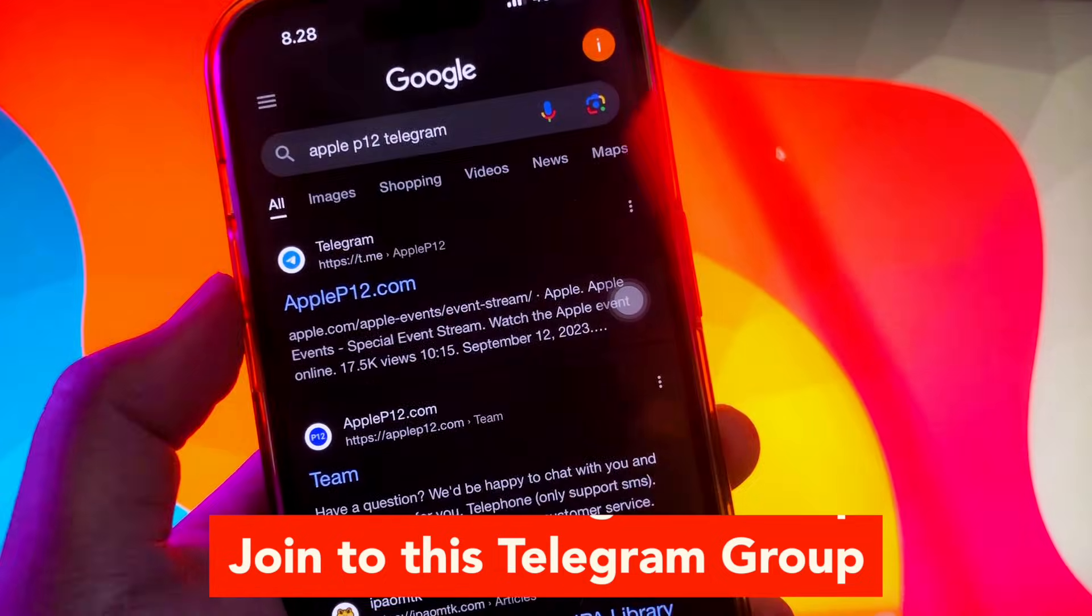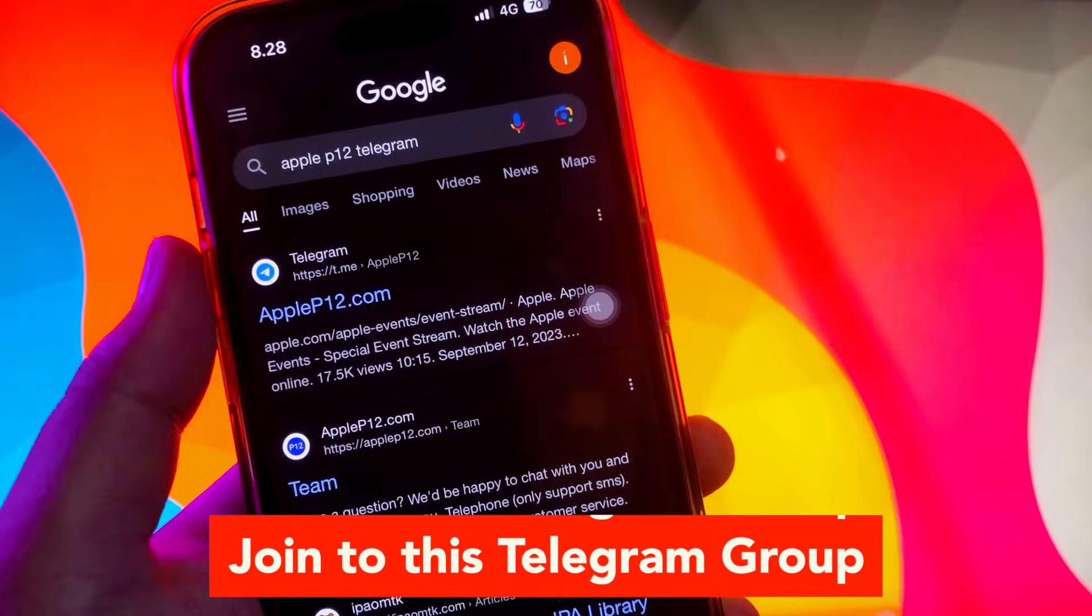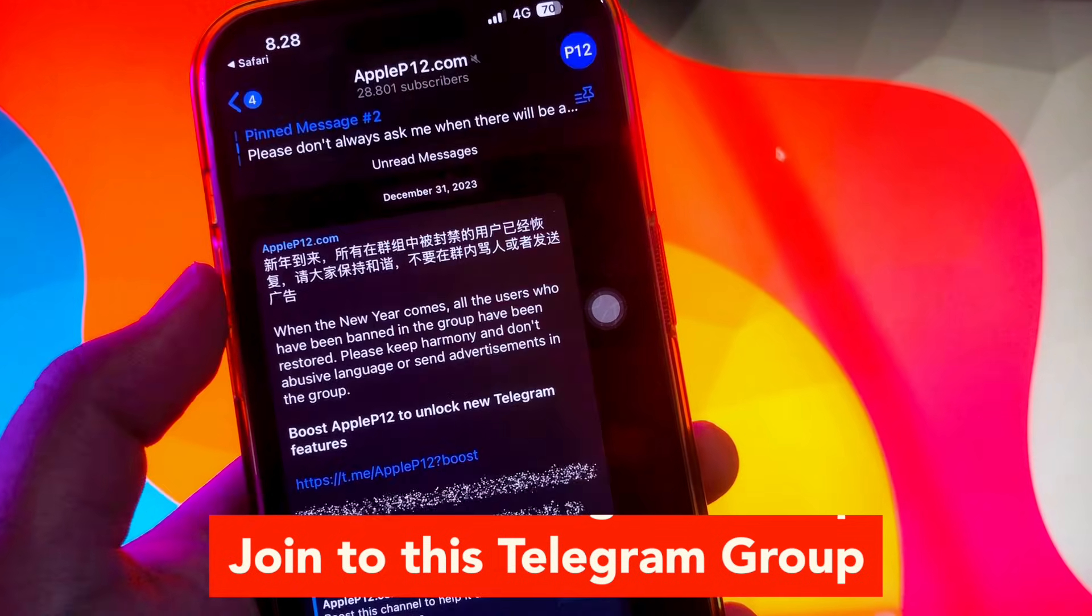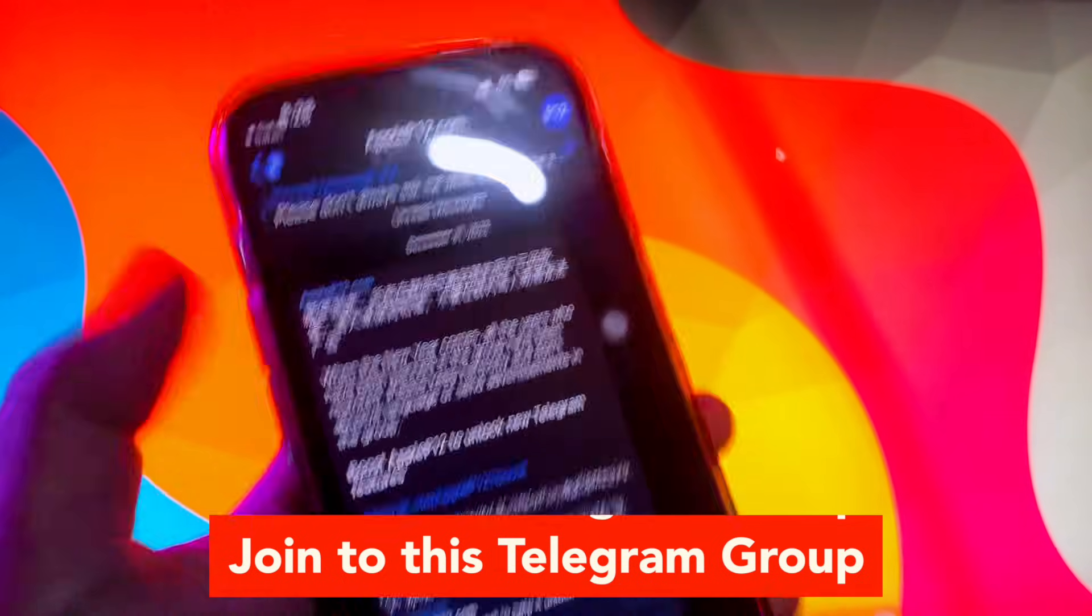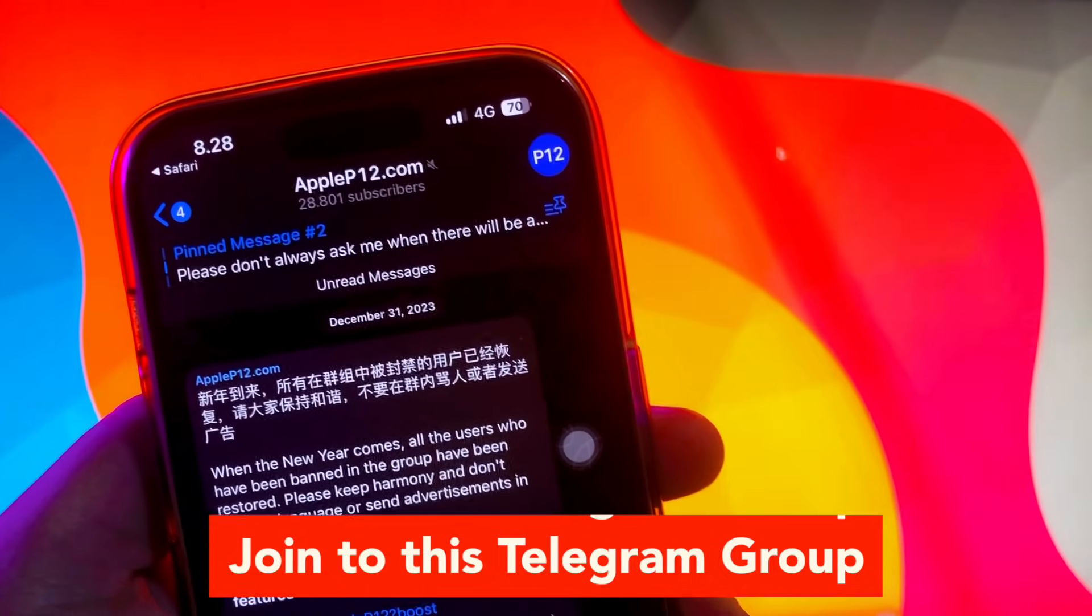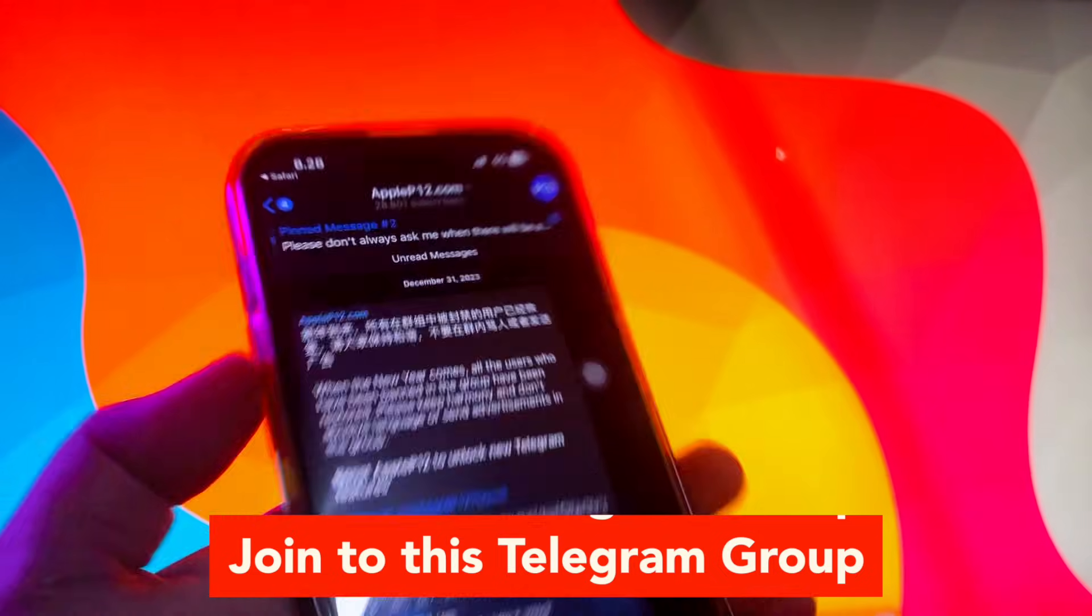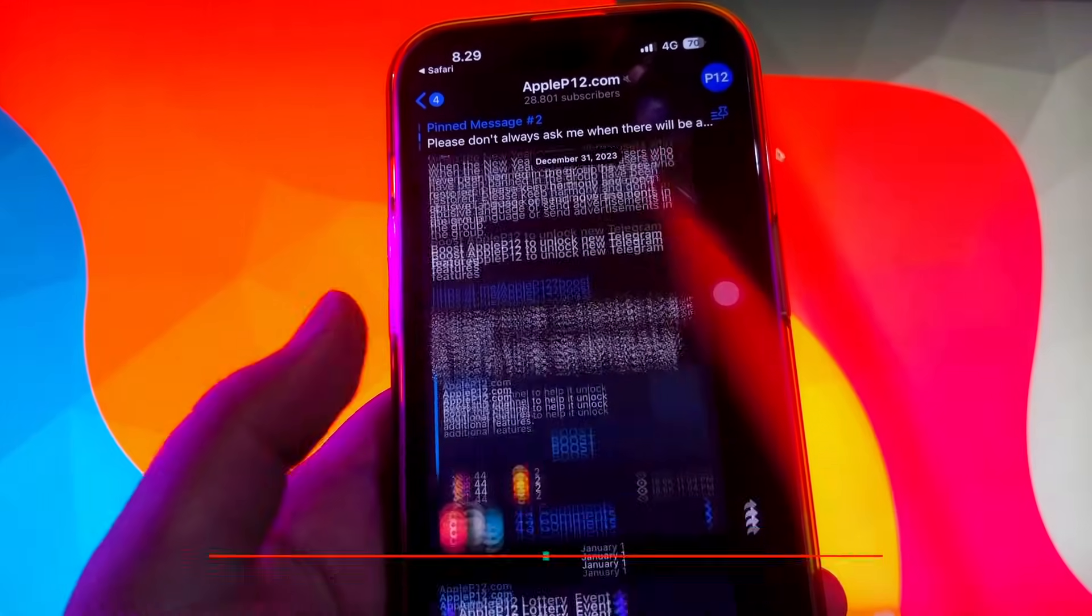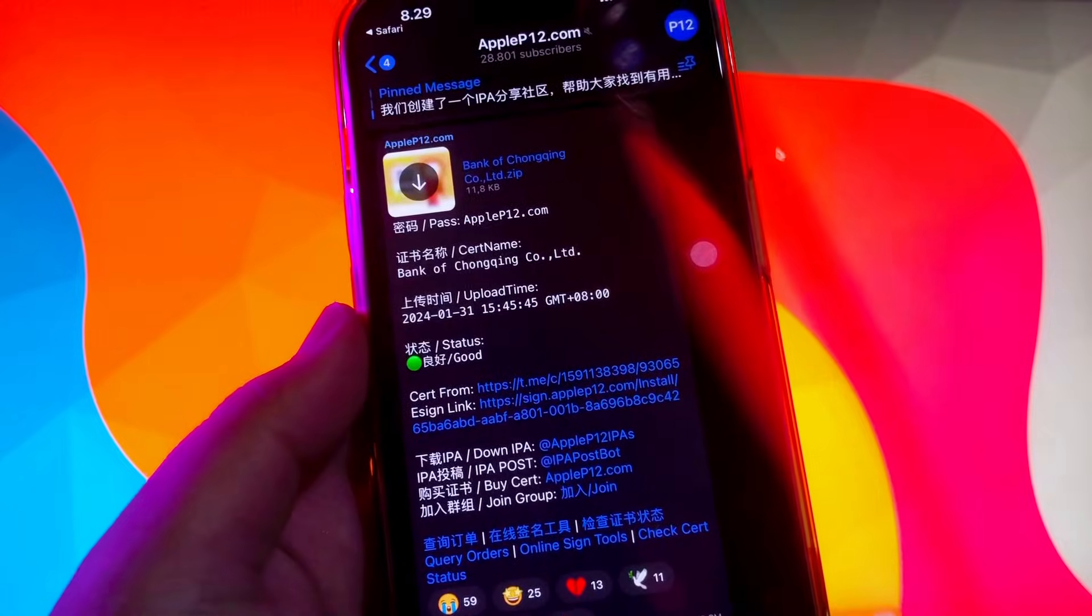First step, you must open your browser. Like this video, we open our Safari browser to find the AppleP12 Telegram group. Make sure you already have Telegram to join this AppleP12 Telegram group.